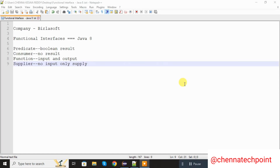Hi guys, welcome back to my channel. In this video I am going to solve problem statements which was asked in BirlaSoft in Delhi.